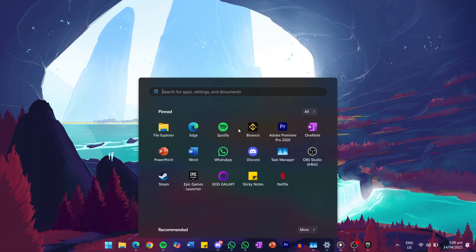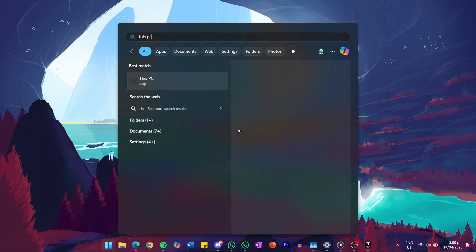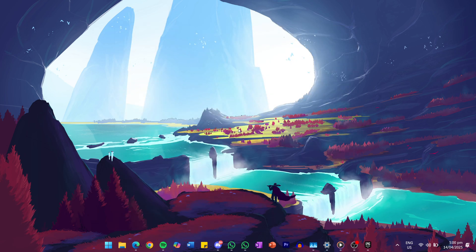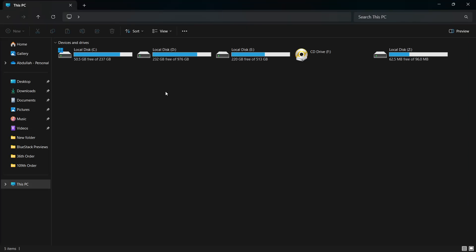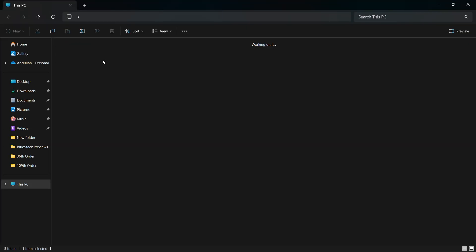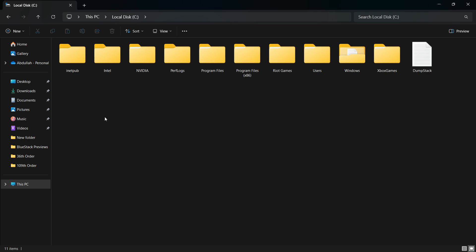First, search for This PC in your start menu and hit enter. Once the window opens, navigate to your C drive as that's where most program files are stored by default.